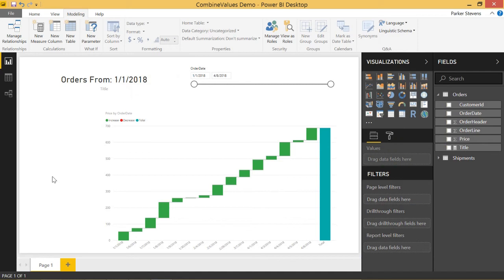Welcome back to another DAX for Power BI tutorial. If you're liking these quick Power BI videos, make sure to hit the subscribe button and the bell. In today's video, I'm going to show you how to use the COMBINEVALUES function. This is a function that was just added to Power BI — it's actually been around in Excel for a while, but it just made its way to Power BI in the April 2018 update.